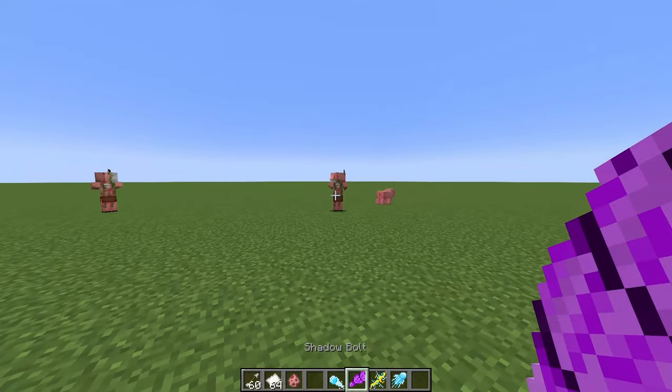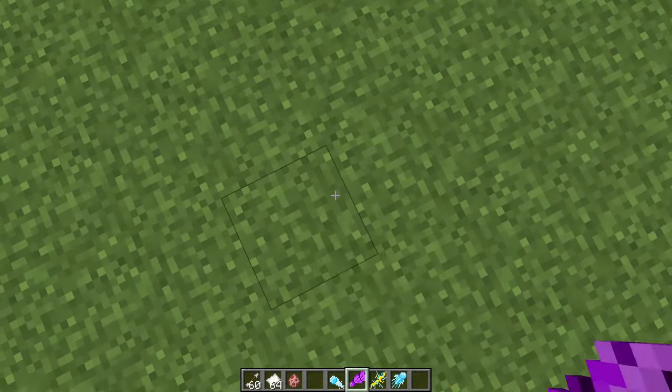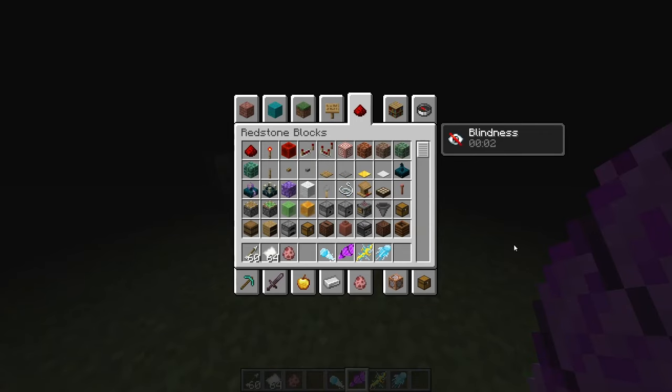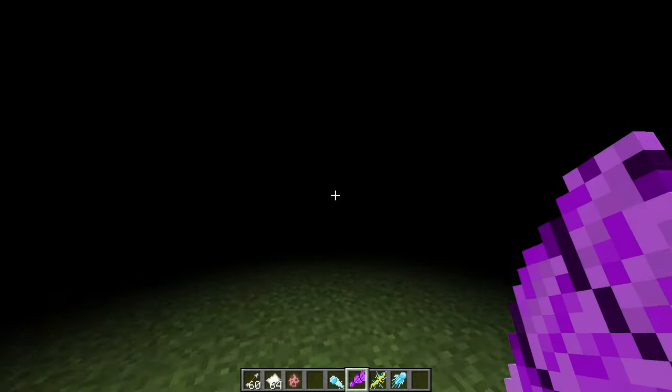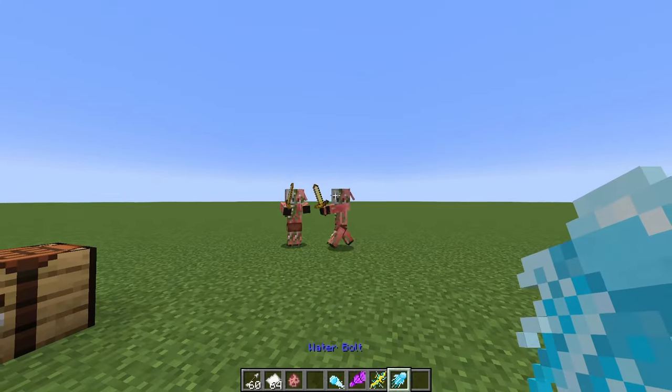You've got your shadow bolt, which actually gives blindness. You can't tell with the mobs, but if you hit a player, it does give them blindness. So that's pretty neat. Deals some damage as well.